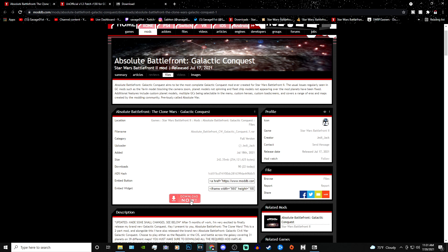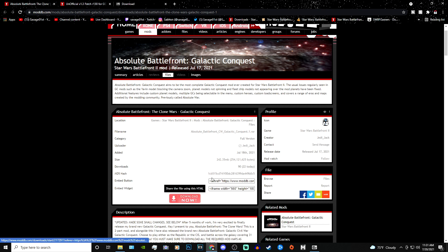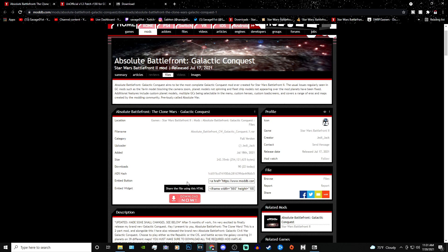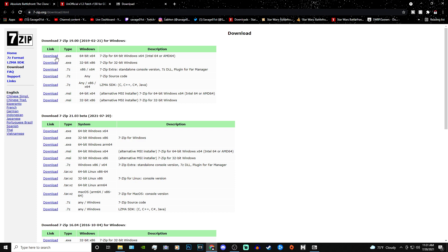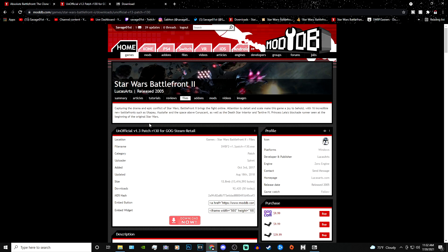Before you actually install anything, you need to have Seven Zip installed first. The reason you need Seven Zip is to open up the RAR file — you'll need Seven Zip or WinRAR, one of those two. I use Seven Zip, so download that and open the file with the Seven Zip manager. Another thing you'll need is the 1.3 patch, which you need for almost every single mod for classic Battlefront 2.